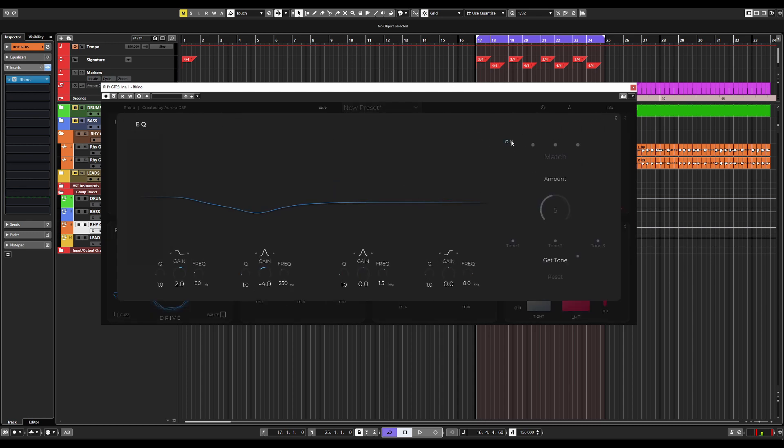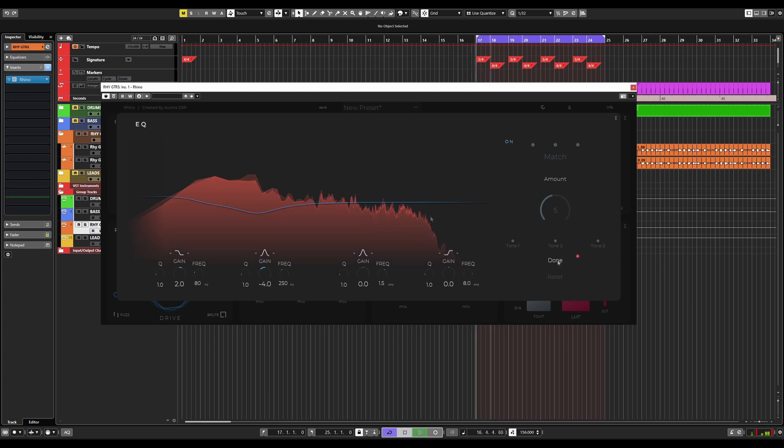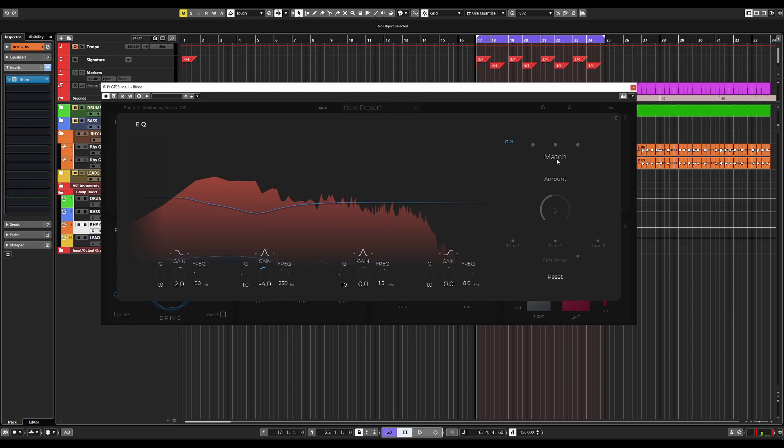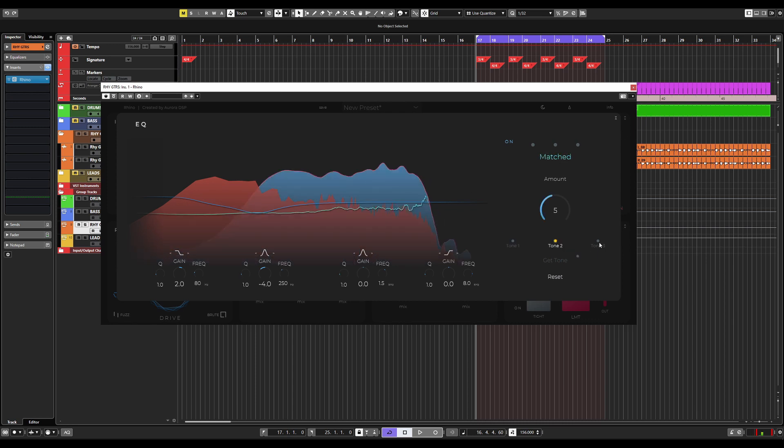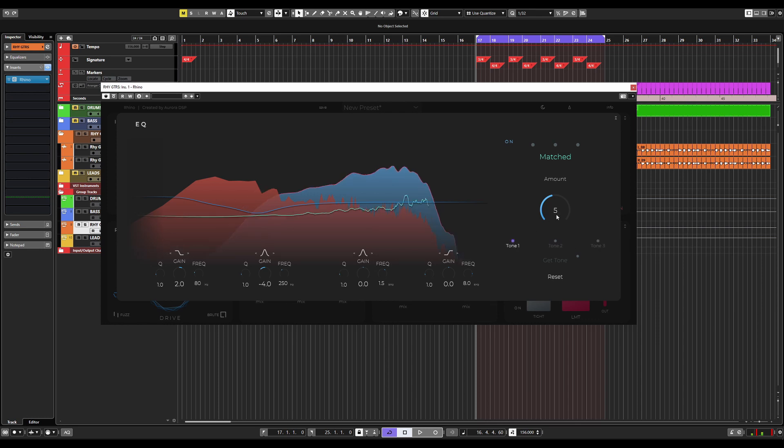This is quite simple. We just click on the On button here. We click Get Tone. We press Play. We click Done. We click Match. And now we have three other tones that we can use to blend into the original guitar tone.